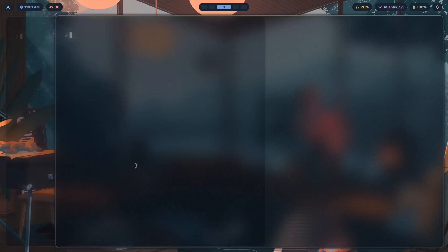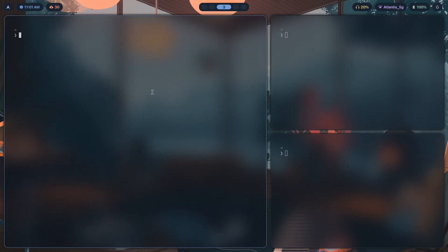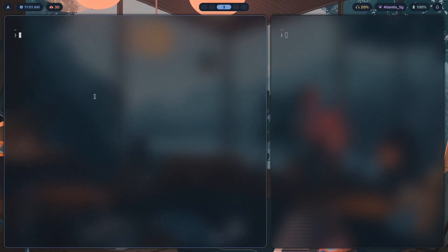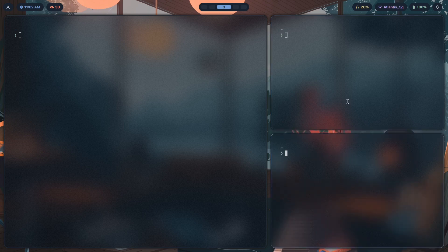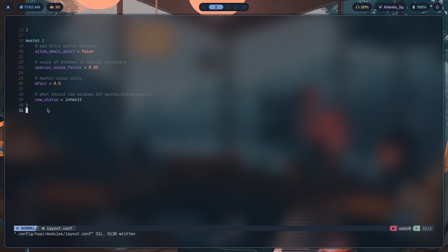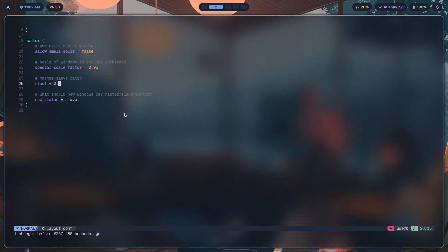The third option is inherit. What inherit does is depend on which window is currently focused. If the master window is focused and you open a new window, it will be born a master. If instead you focus a slave window and open a bunch of terminals, they'll all become slaves. So new_status set to inherit gives the new window the status of whatever the previously focused window was.